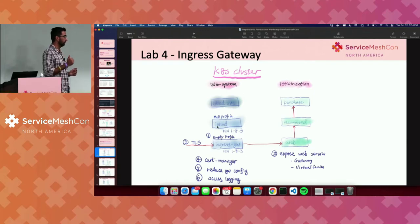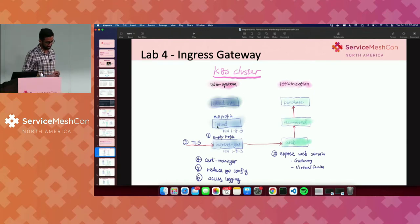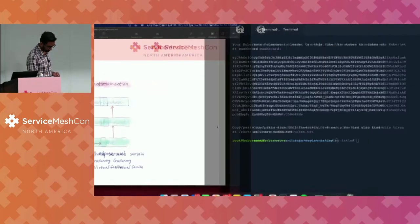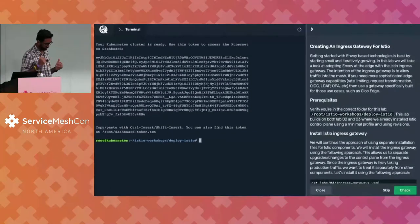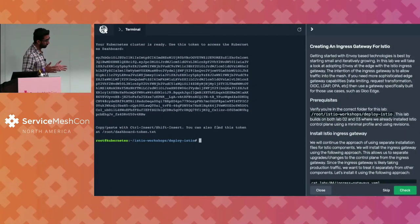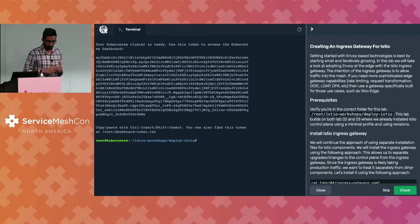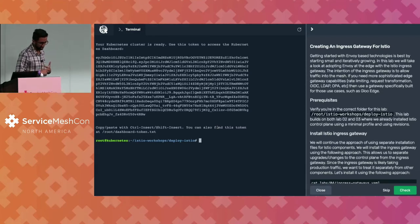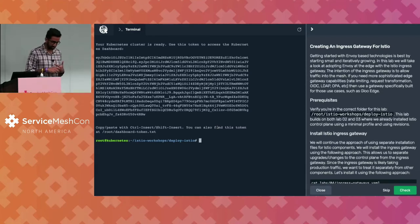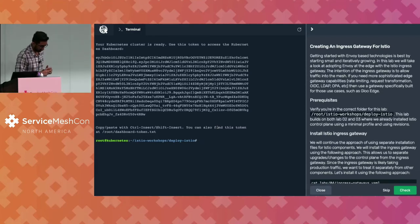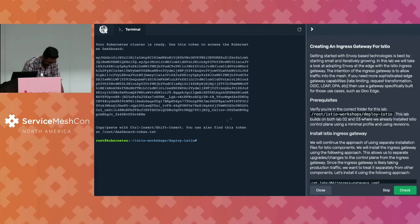Finally, we're going to talk about access logging so that you can get information from the gateway on who's calling it and what type of information it is. When things go wrong, you can get more and more stats. So everyone should be on this screen on the Instruct platform — the creating an ingress gateway for Istio section. Let's get started.